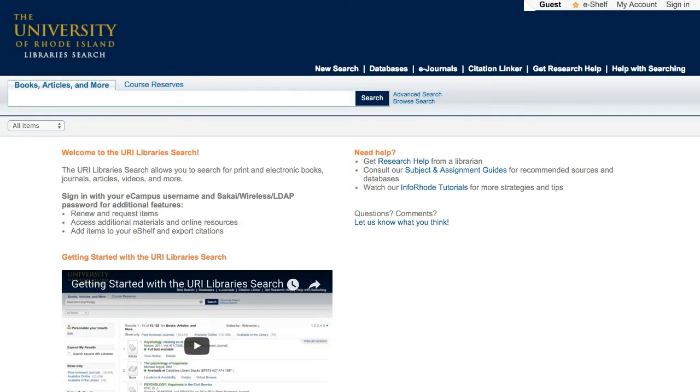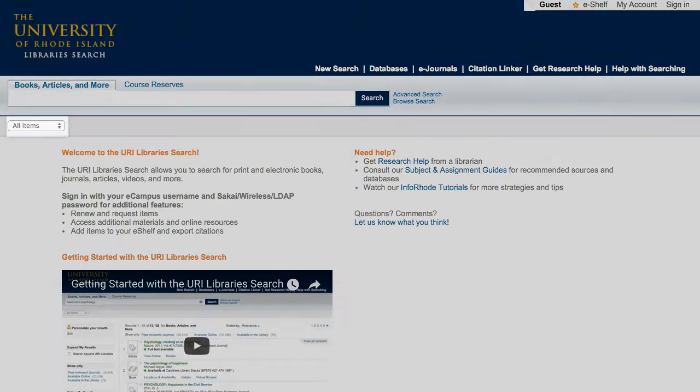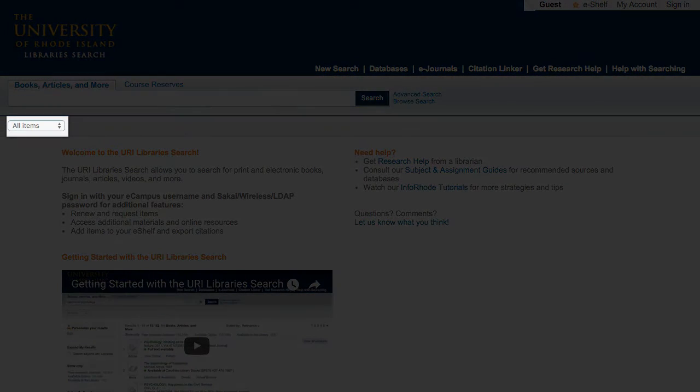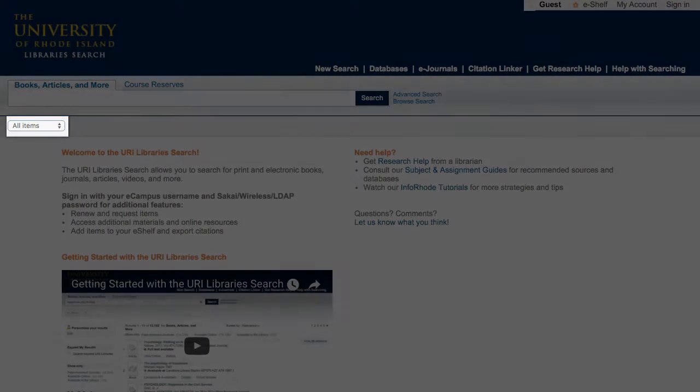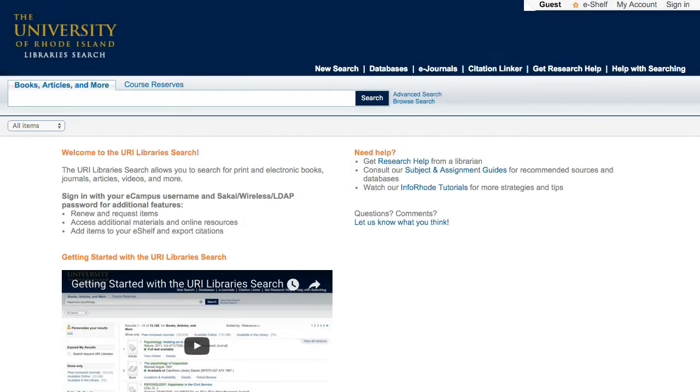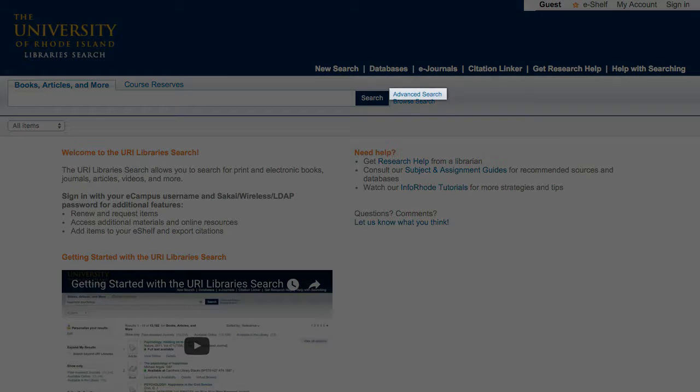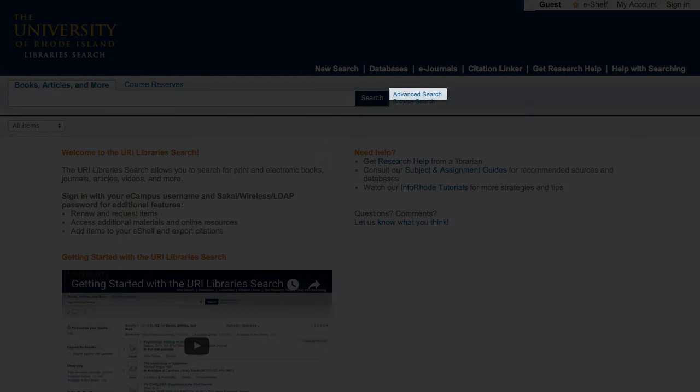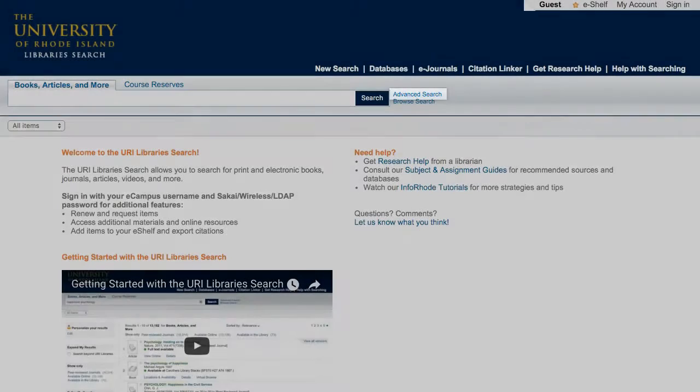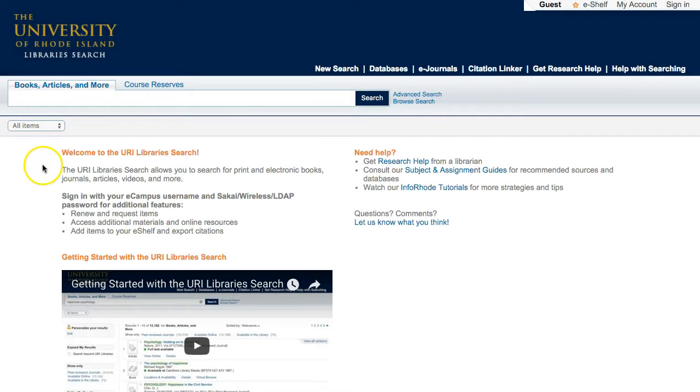If you're looking specifically for books or articles, you can use the pull-down menu below the search blank to limit your search. You can get to the advanced search using the link to the right of the search box. When you're ready, type your search topic into the blank, adding additional terms if needed, and click Search.